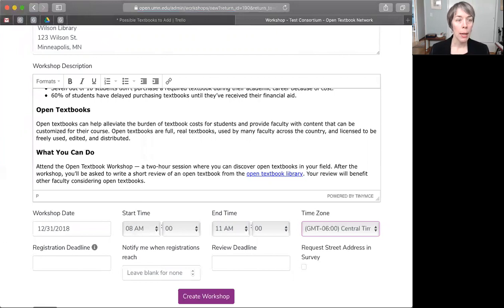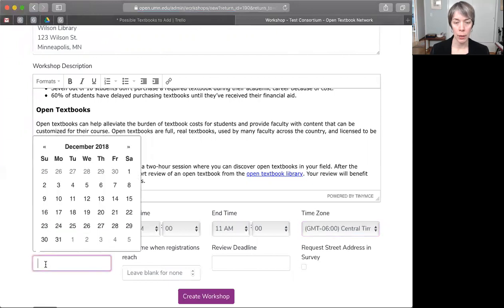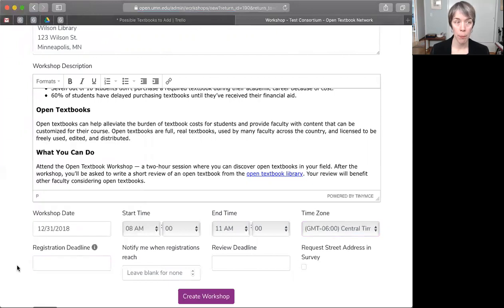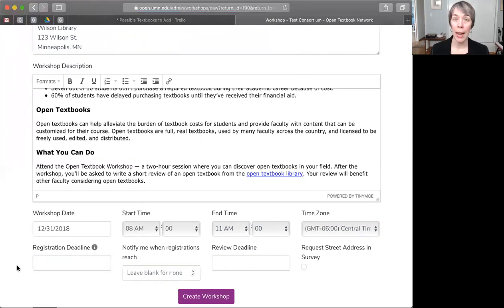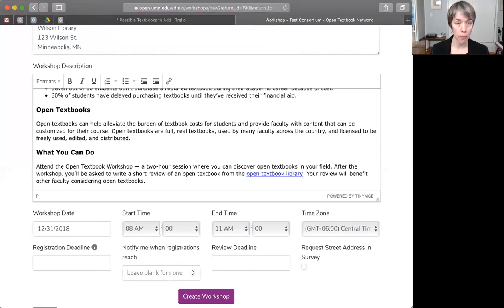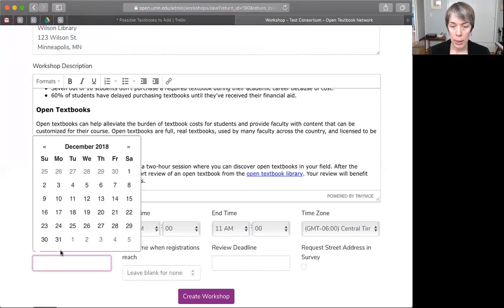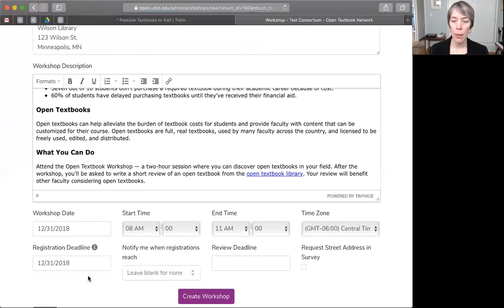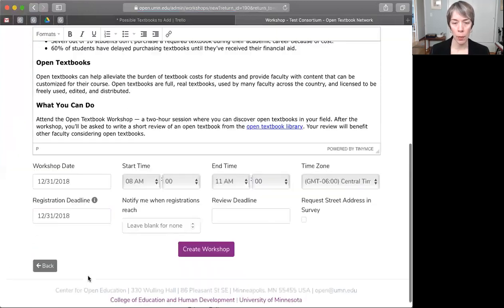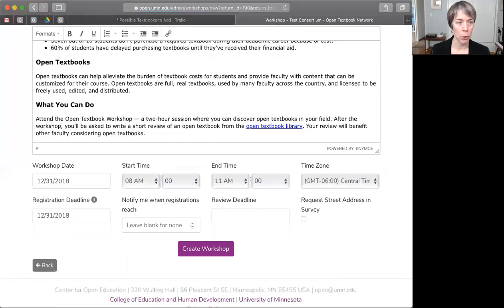Okay, now we want to decide when to close workshop registration. That's here in the workshop deadline box. This could be a week before or the day of your workshop. It is up to you, but please note that after this date, people can no longer register for the workshop. I'm going to give people a lot of time. They can register on the date that the workshop will be held.